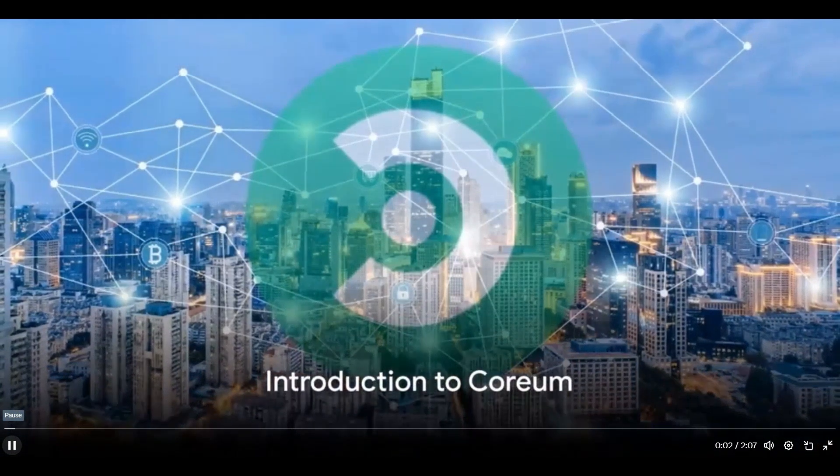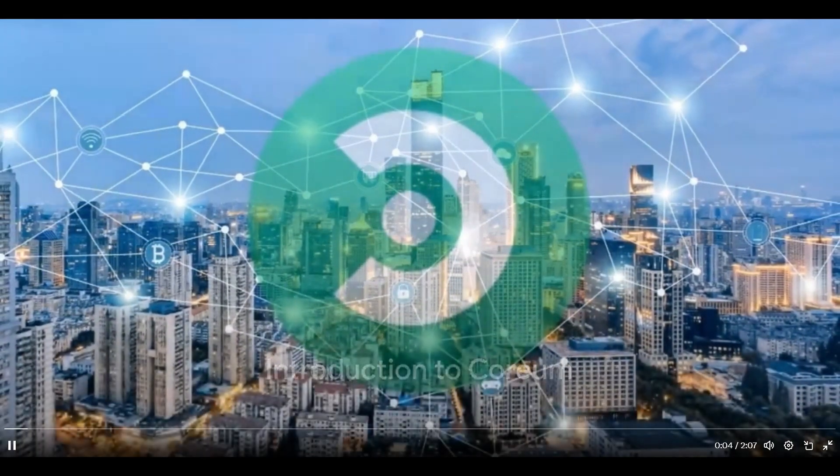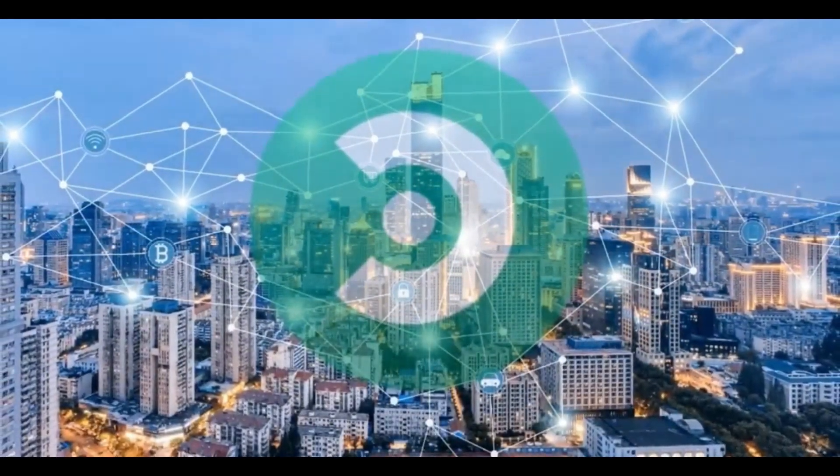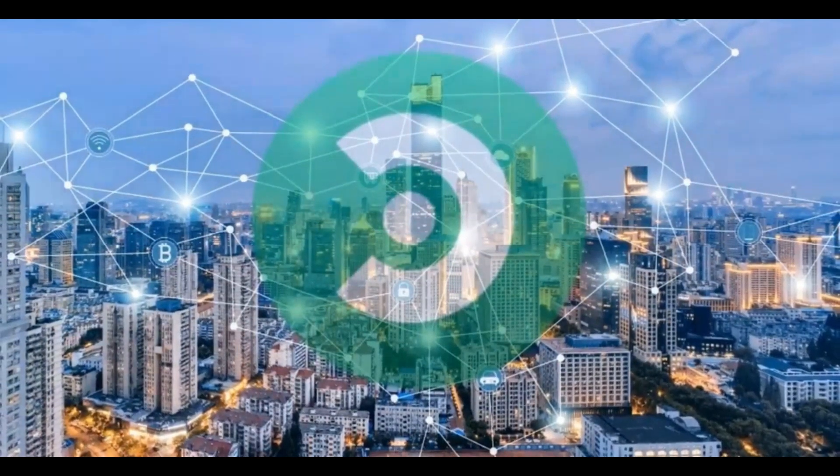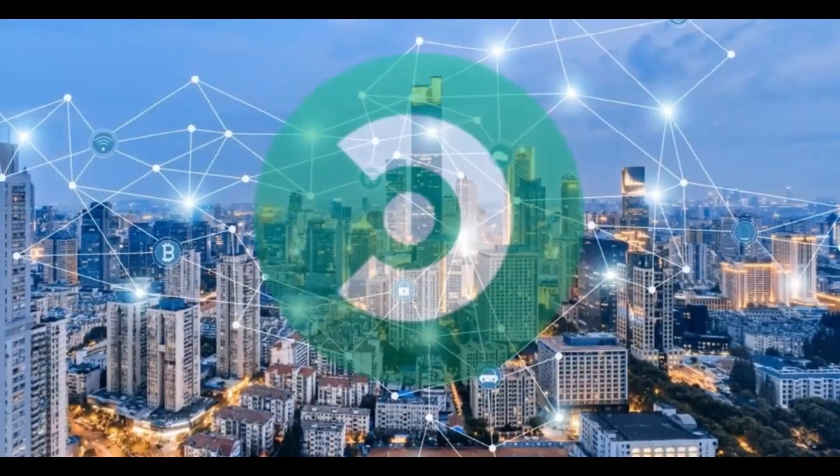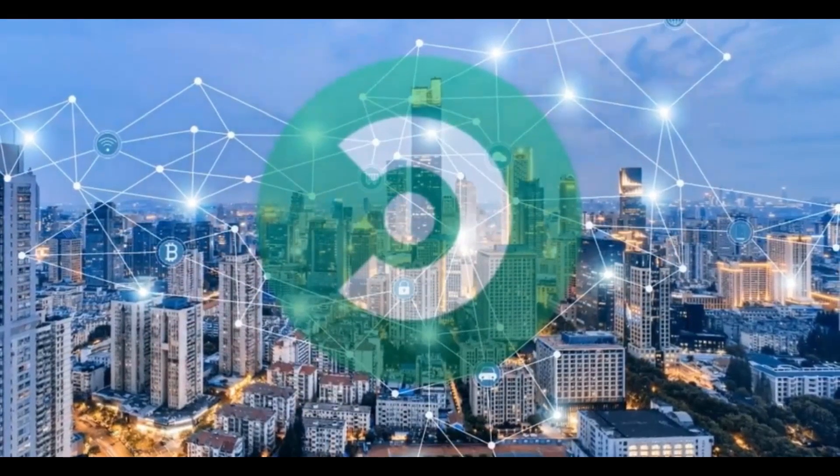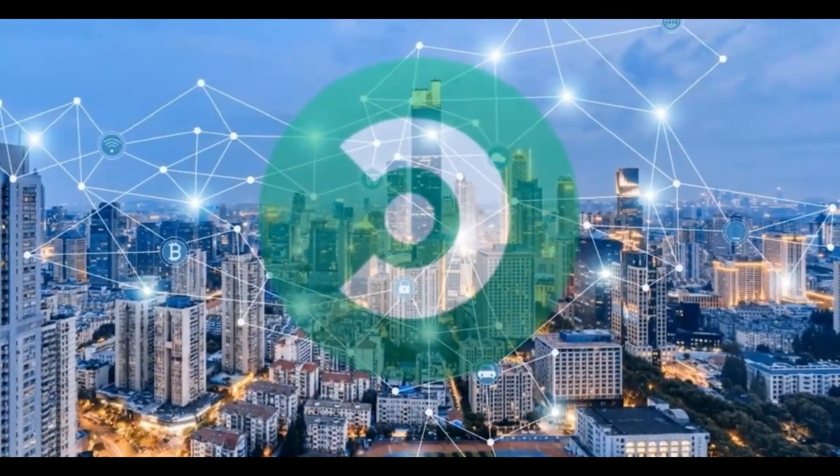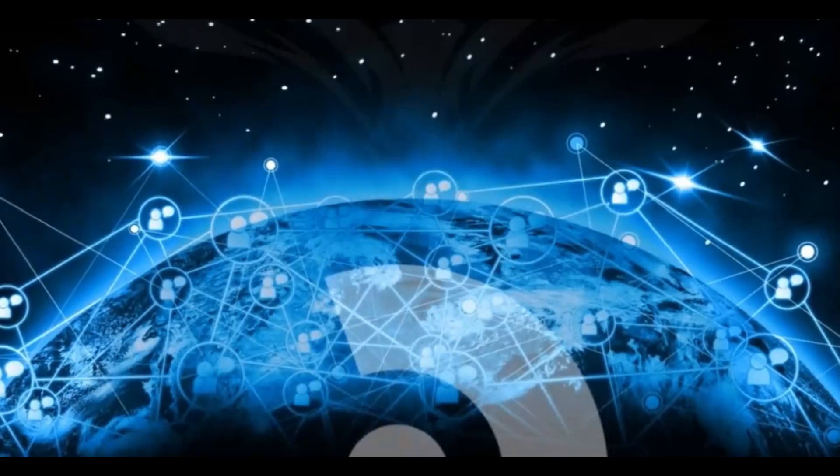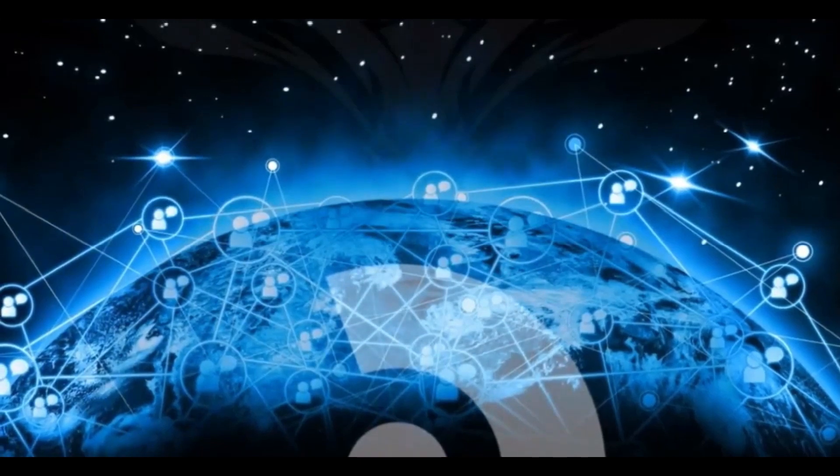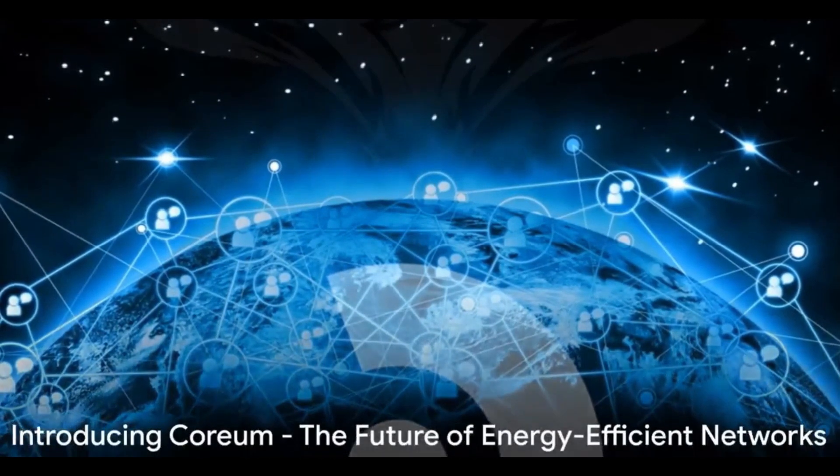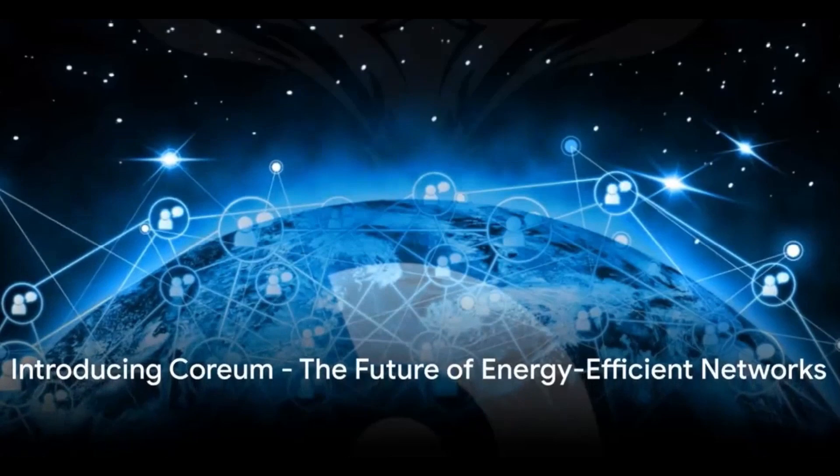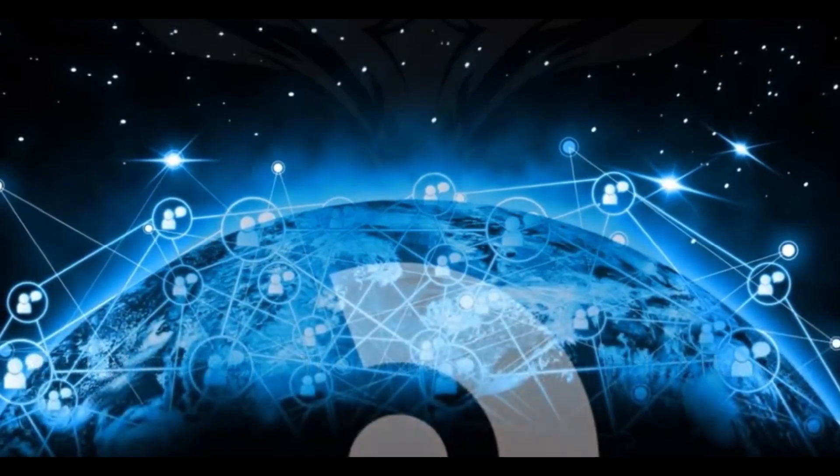Ever pondered the current state of blockchain technology and its potential limitations? Picture a technology that is energy efficient, highly scalable, and fast. A technology that is not only environmentally friendly but also boasts a quick block time of 1.75 seconds and low cost predetermined transactions. This is not a mere figment of imagination, it's a reality called Coreum.